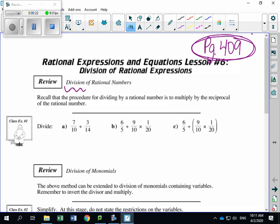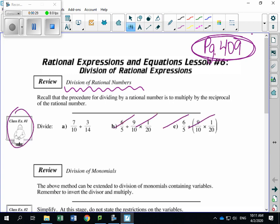If we look at example number one, we're just going to take a look at A. The steps are going to be very similar to what we do with multiplying. Step number one: we want to look to see if we can simplify or factor anything out. Then we divide, and always double check that your answer is reduced and simplified.